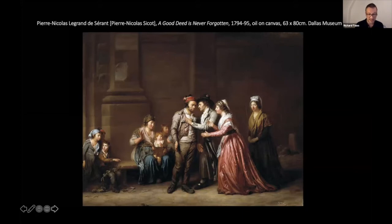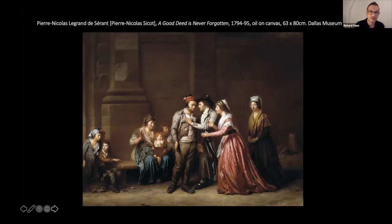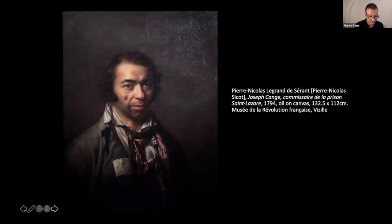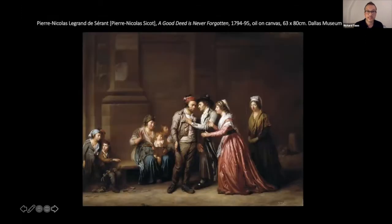Unusual among Thermidorian images in their positive representation of a sans-culotte, Legrand's most fully realized version of the Conge story is A Good Deed is Never Forgotten, exhibited at the Salon of 1796. The artist had also painted a portrait of the prison official, which was the model for a print by Pierre Belgen, presented to the National Convention in December 1794. A Good Deed represents the moment when the prisoner and his family approached Conge to express their gratitude. In the background, Conge's wife, surrounded by three children from their marriage, looks on in surprise, while three older children Conge adopted from his brother-in-law, who died in the Revolutionary Wars, are to the left-hand side of the painting.